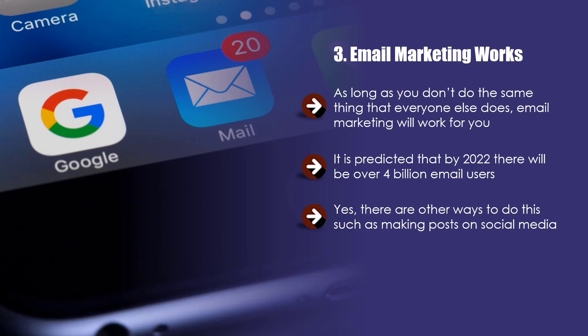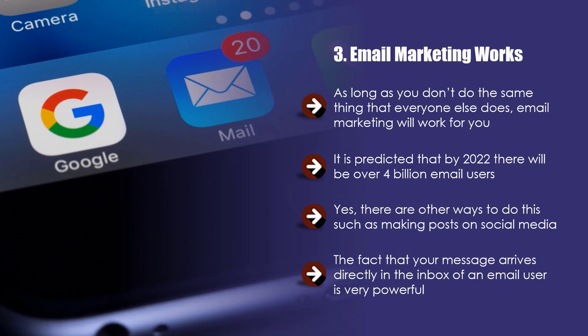Yes, there are other ways to do this, such as making posts on social media. But if you get the timing wrong with social media posts or people cannot be bothered to check their accounts that day, your message just gets lost in a sea of other messages. The fact that your message arrives directly in the inbox of an email user is very powerful. They are much more likely to see your message this way than by any other method. Stand out from the crowd and they will open your emails and start to trust you.